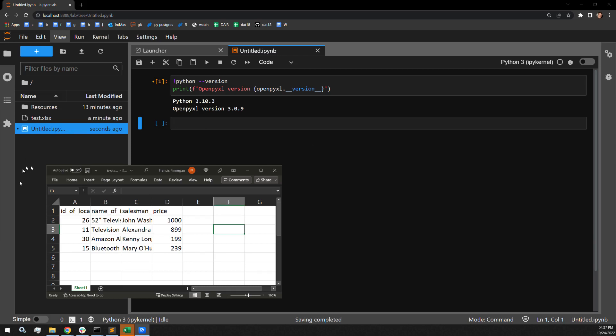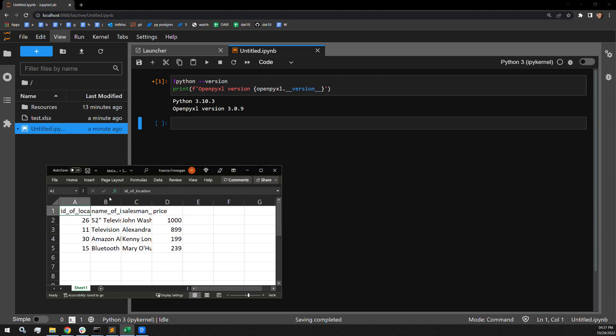Here is the document we will be working with for this demonstration. It has three columns—well, it has four columns, but three of them which we will be affecting. The first column is the ID of the location where the item is sold. This is a fake set of retail data.